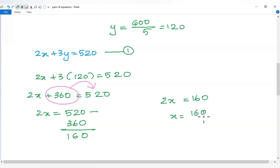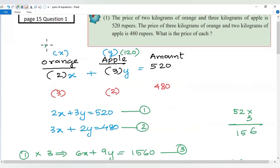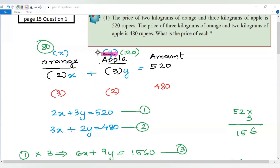Then 160 divided by 2 equals 80. So the price of orange is 80 rupees per kilogram and the price of apple is 120 rupees per kilogram. Thank you.